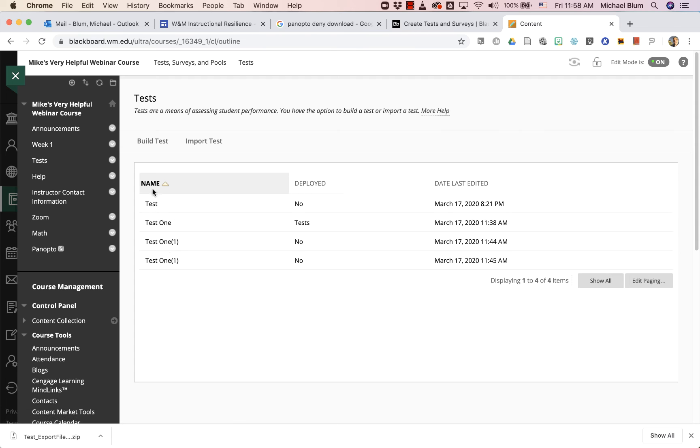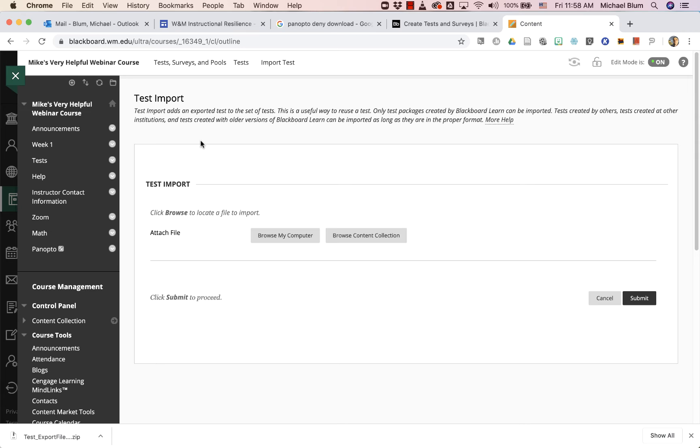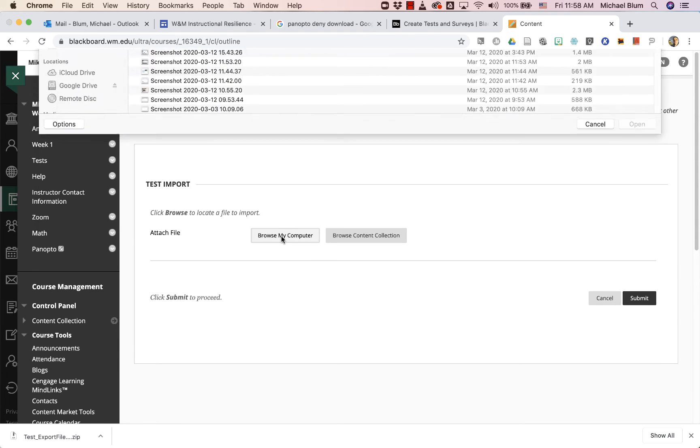And you'll see I have all of these tests, but I want to add that other test. So I'm going to click on import test and I'm going to browse my computer.